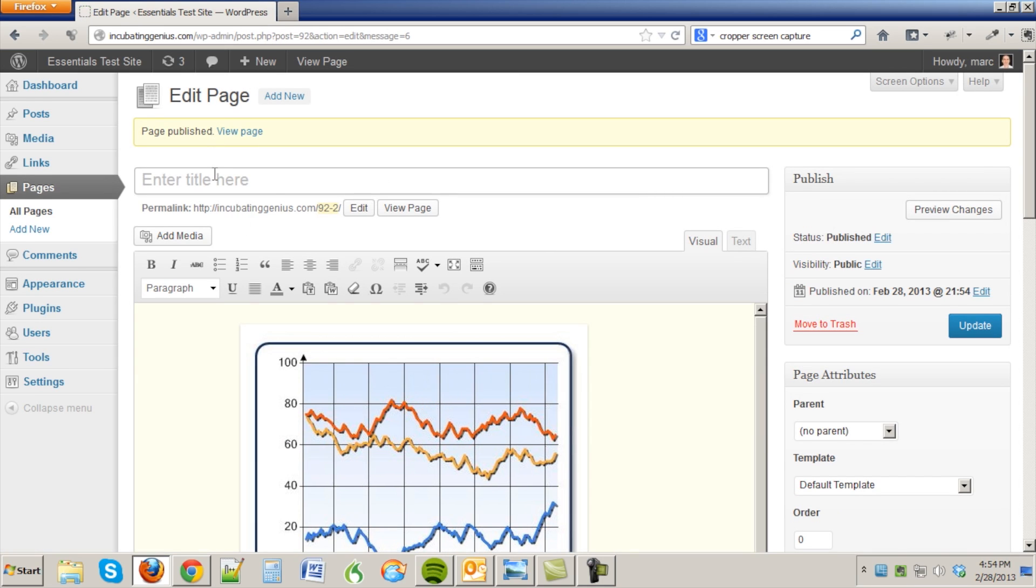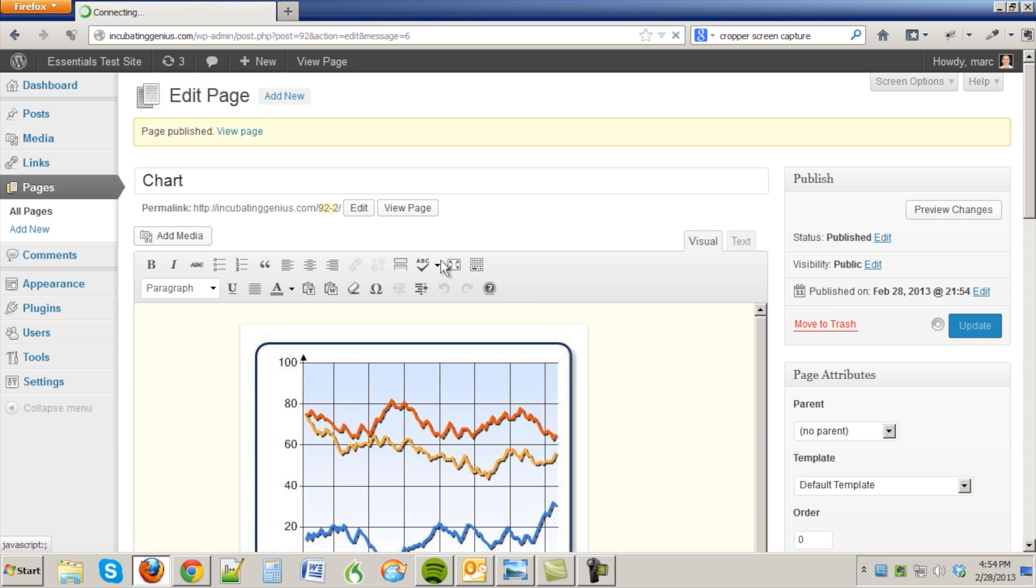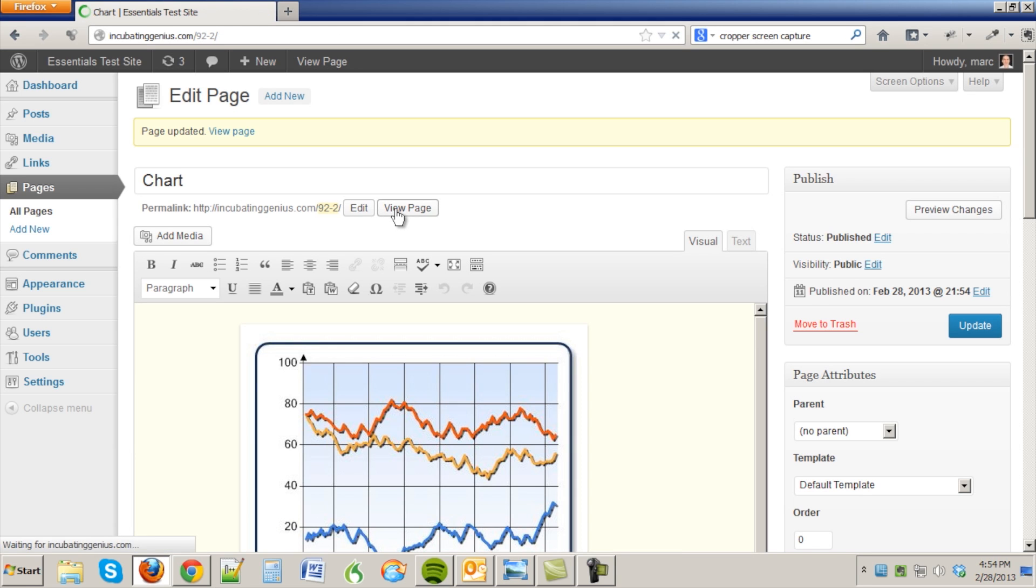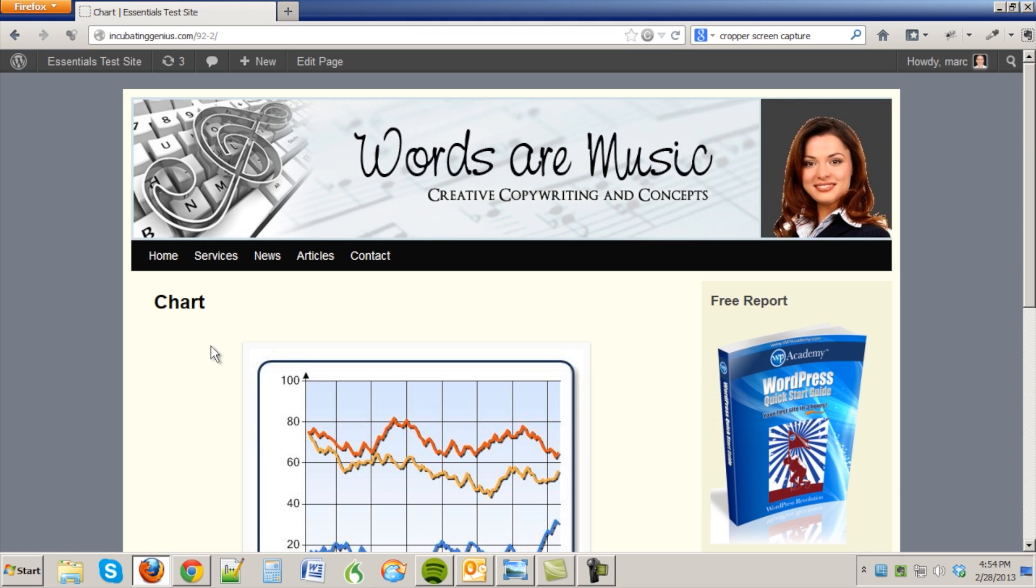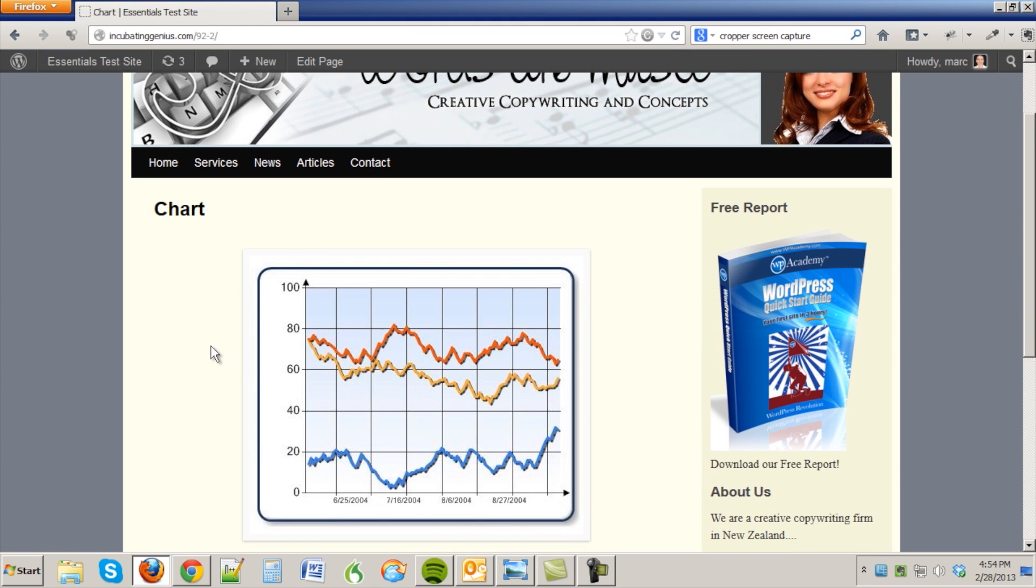And we'll call it chart, and then view the page. Okay there it is.